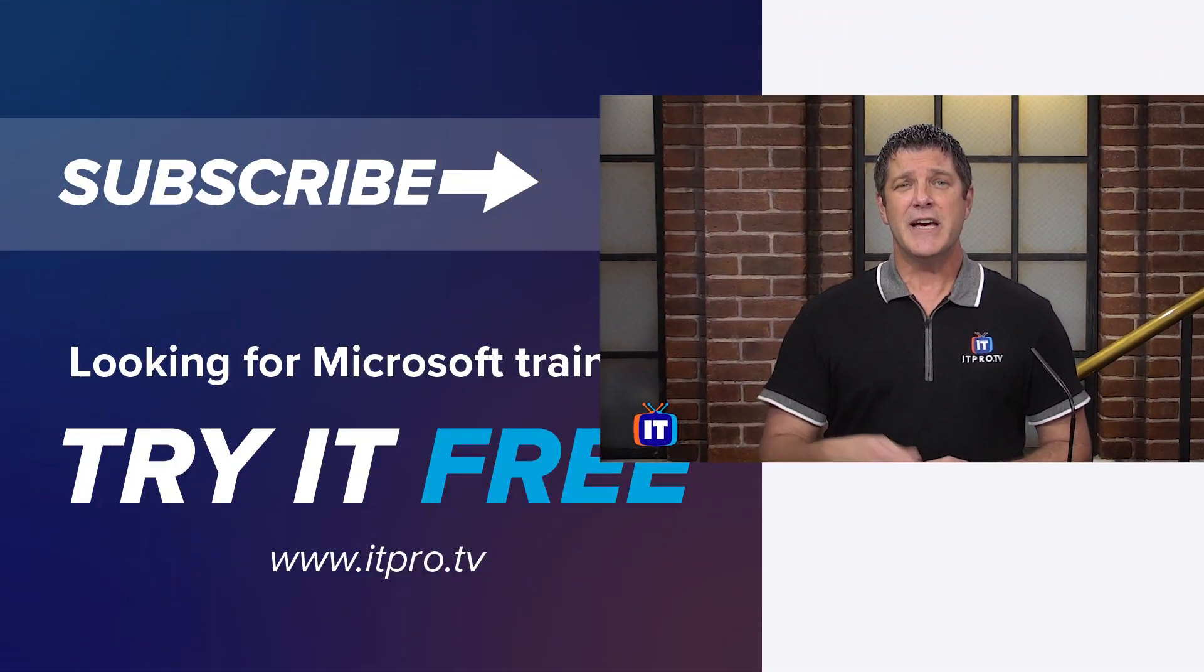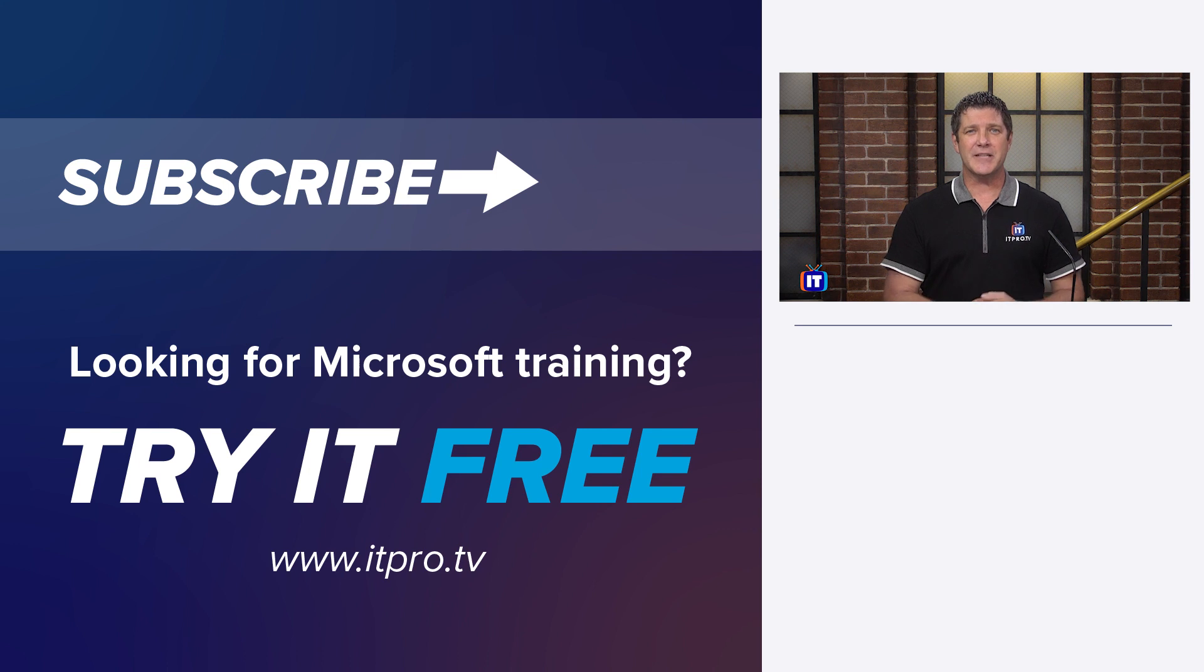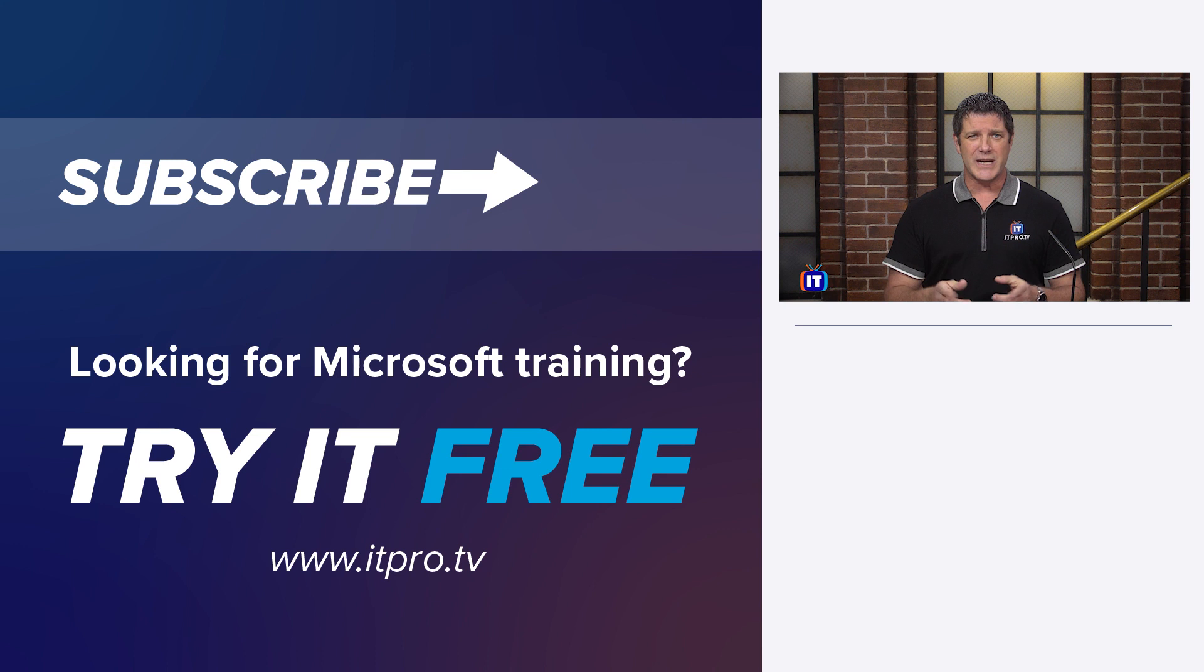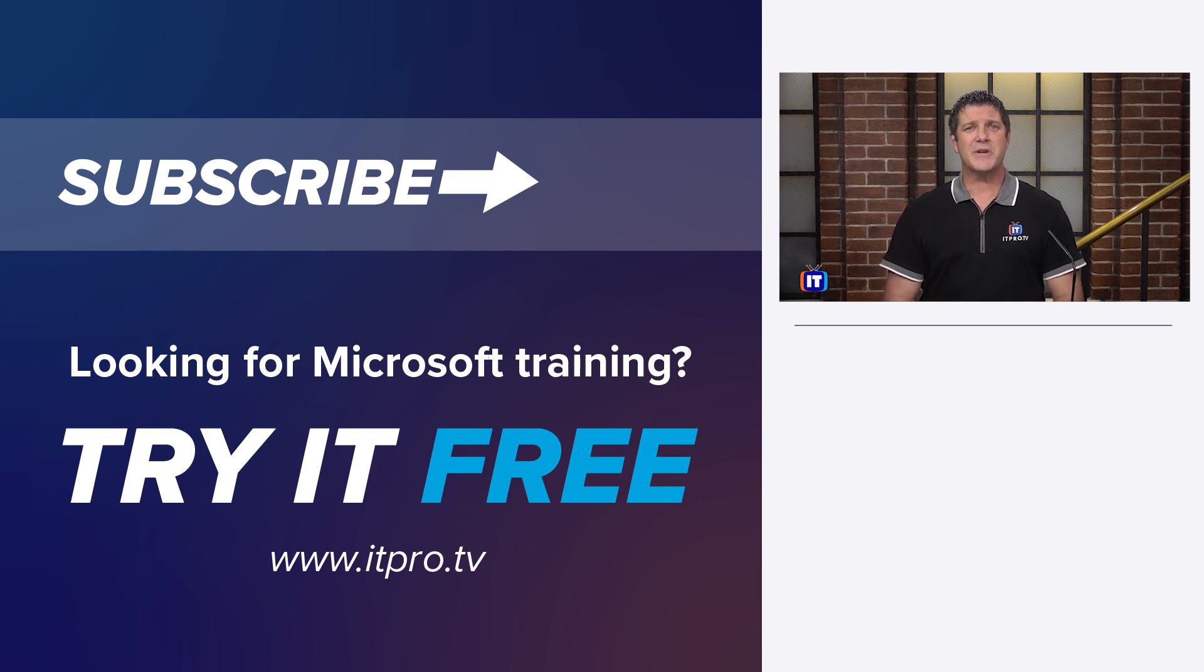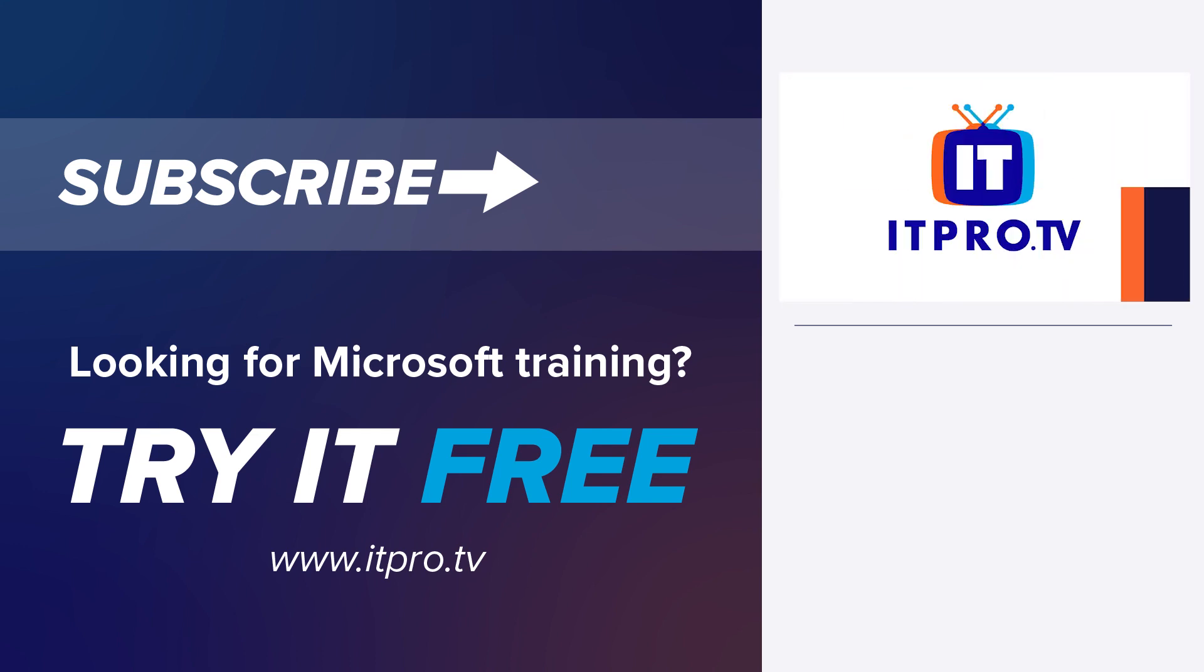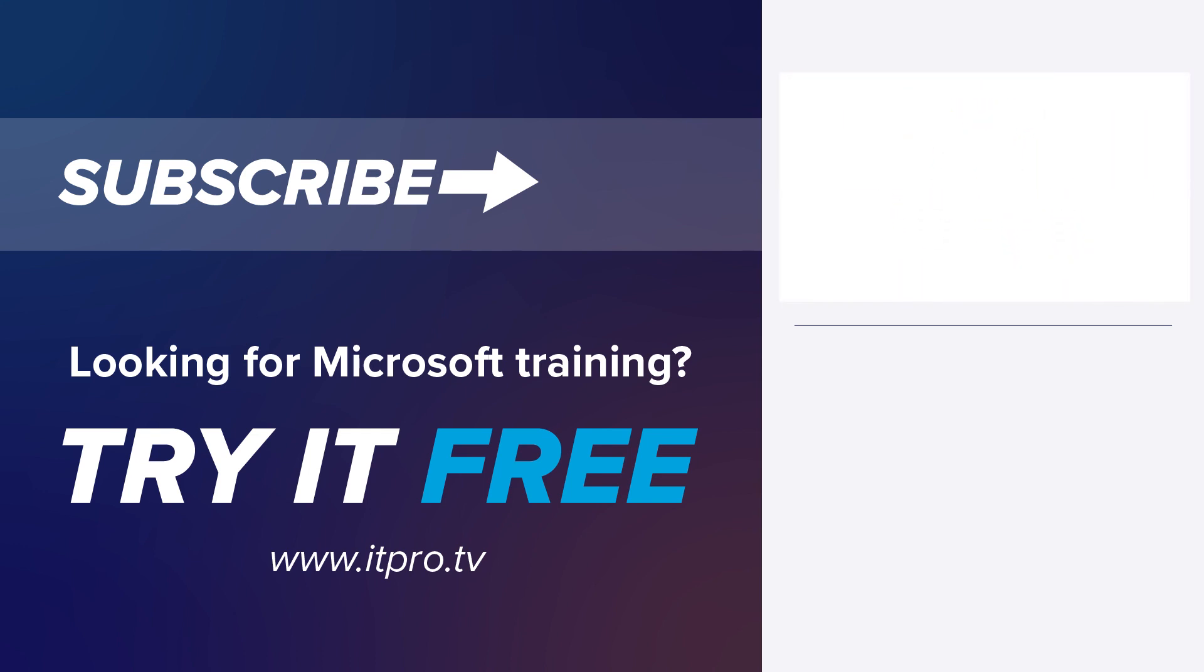So hopefully this helps you look at your icons, your desktop icons, your taskbar icons, as well as your icons inside File Explorer, resize them, even hide them if you need to. So make sure you subscribe to our YouTube channel to get more content like this. And check out some Windows 10 training on itpro.tv. And that's all you see.